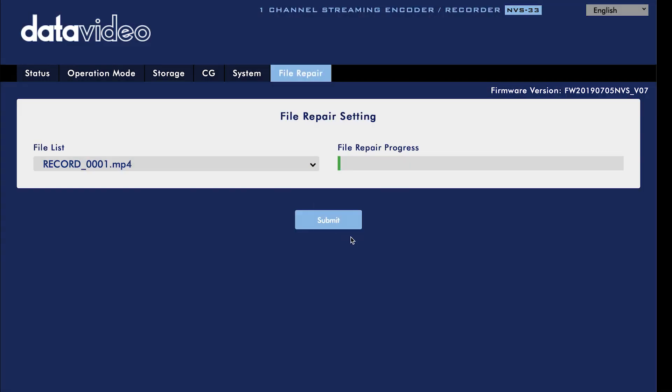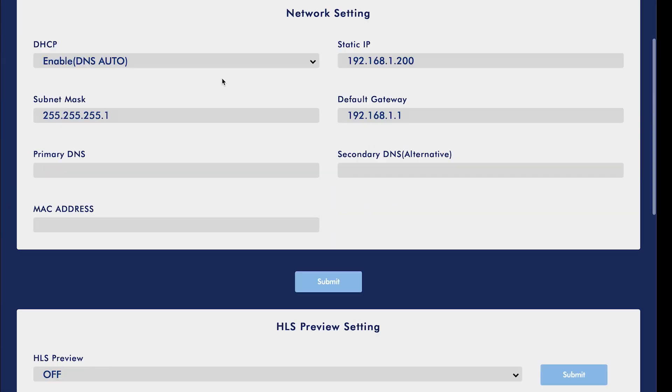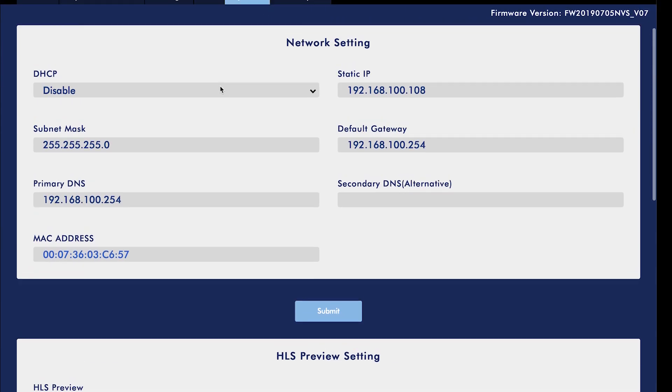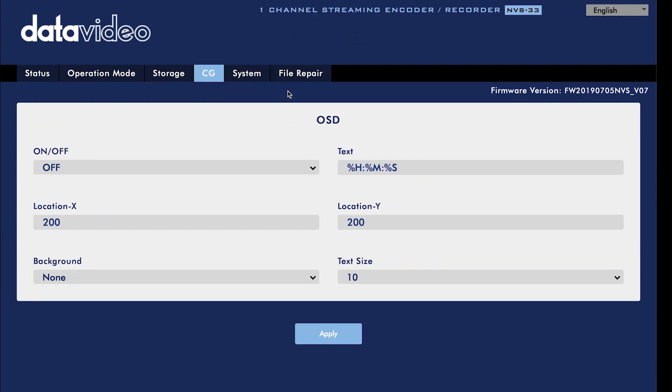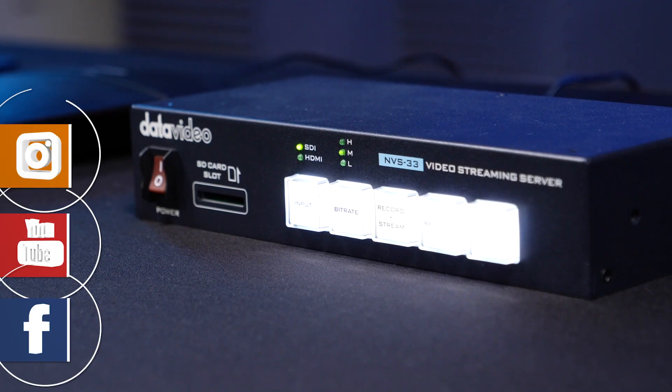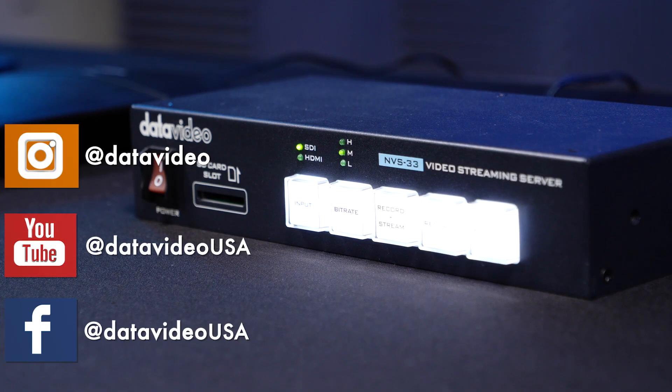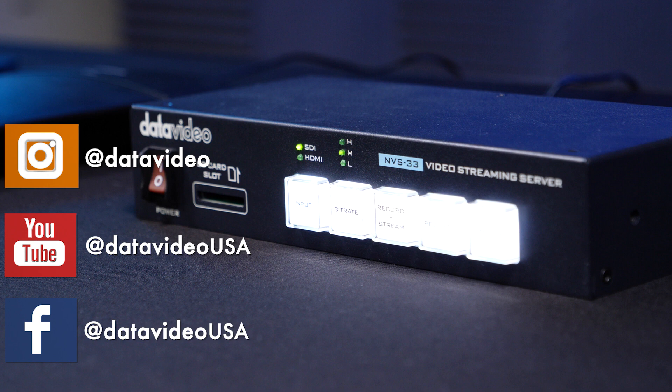You can find more links to helpful articles and tutorials for your DataVideo encoder in the description below. Follow us on social media for the latest news and more videos. Thanks for watching.